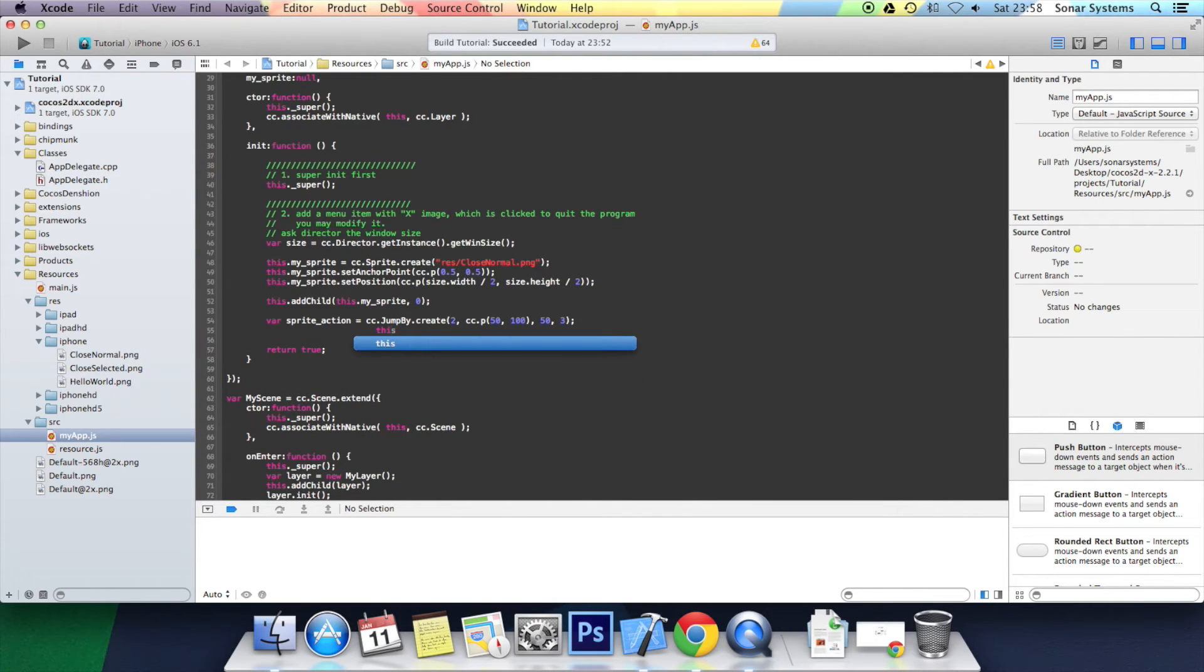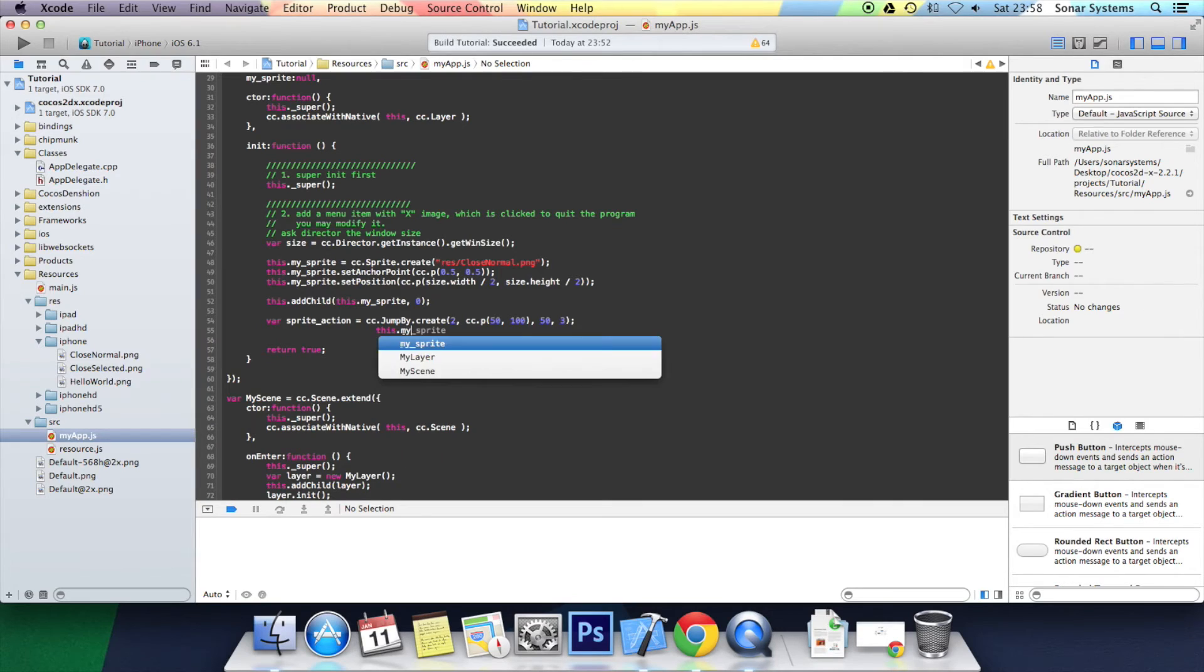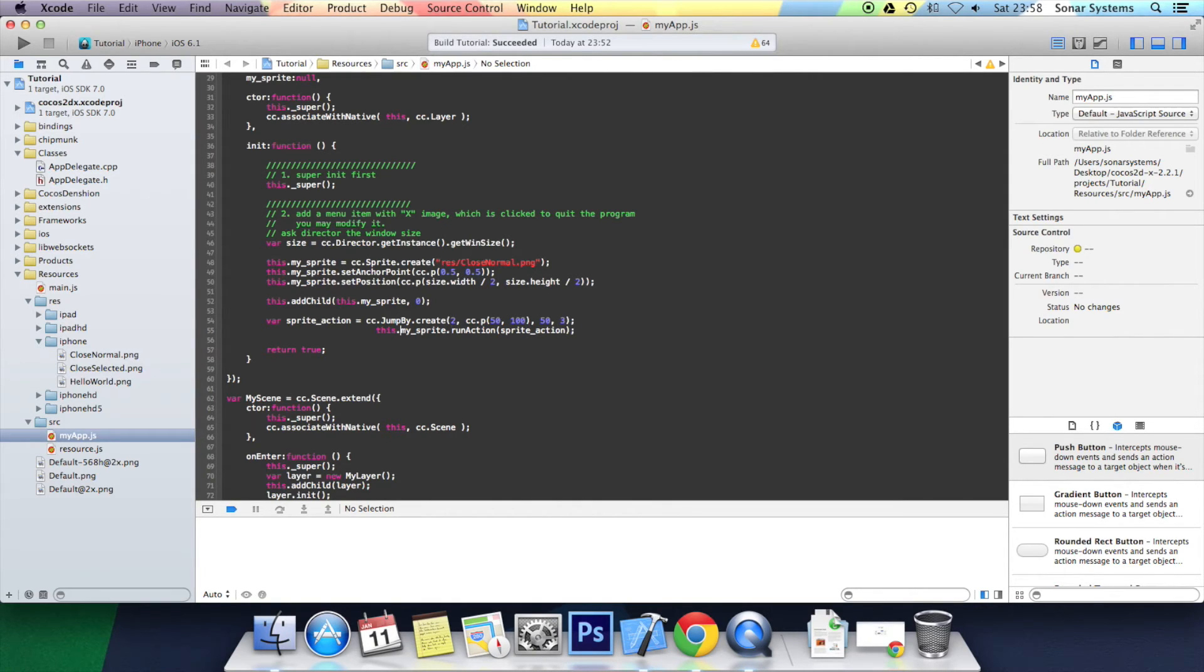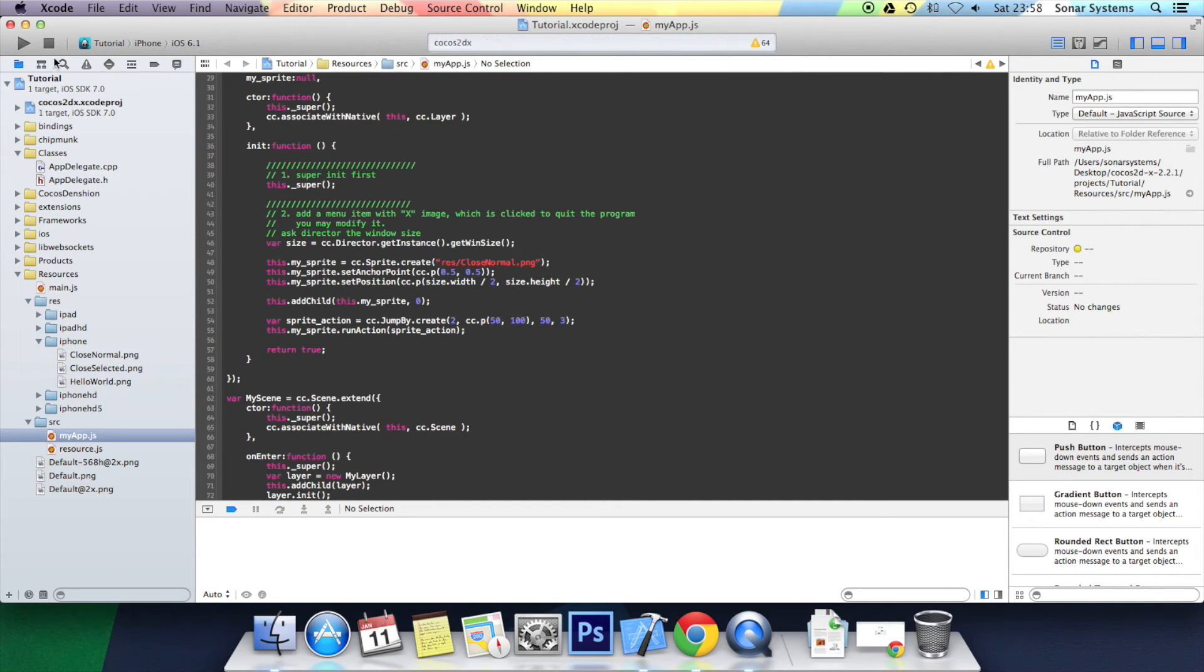Now we have to run the action: this.mySprite.runAction, open bracket, sprite action, close bracket, semicolon. Let's just sort out the formatting and now we can run it in the simulator.